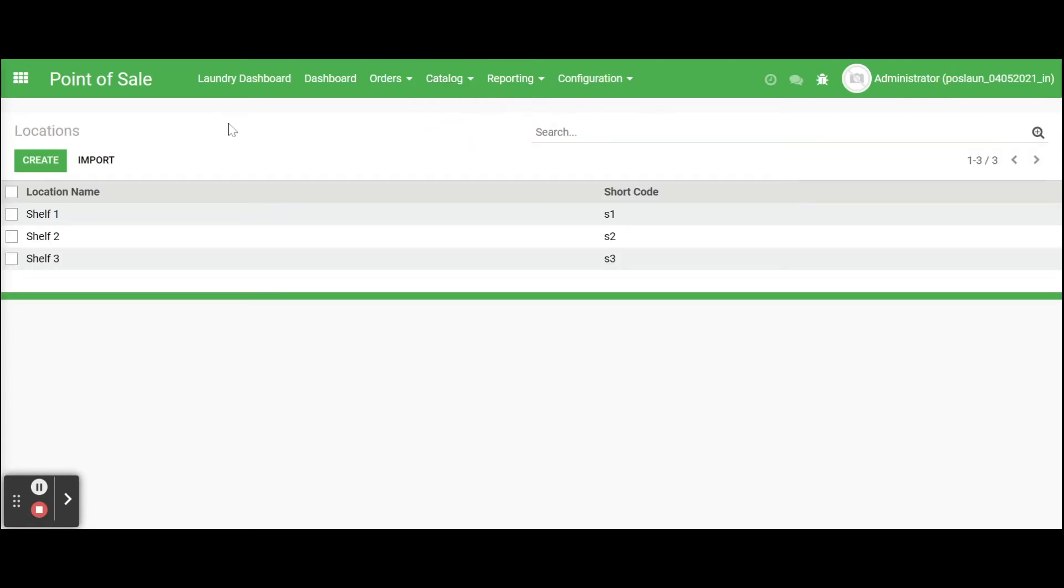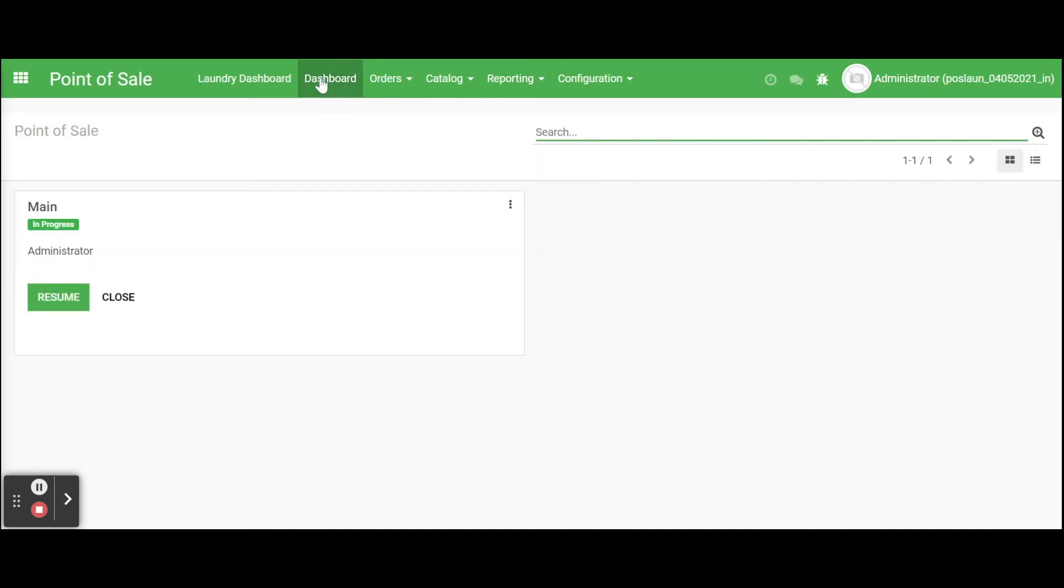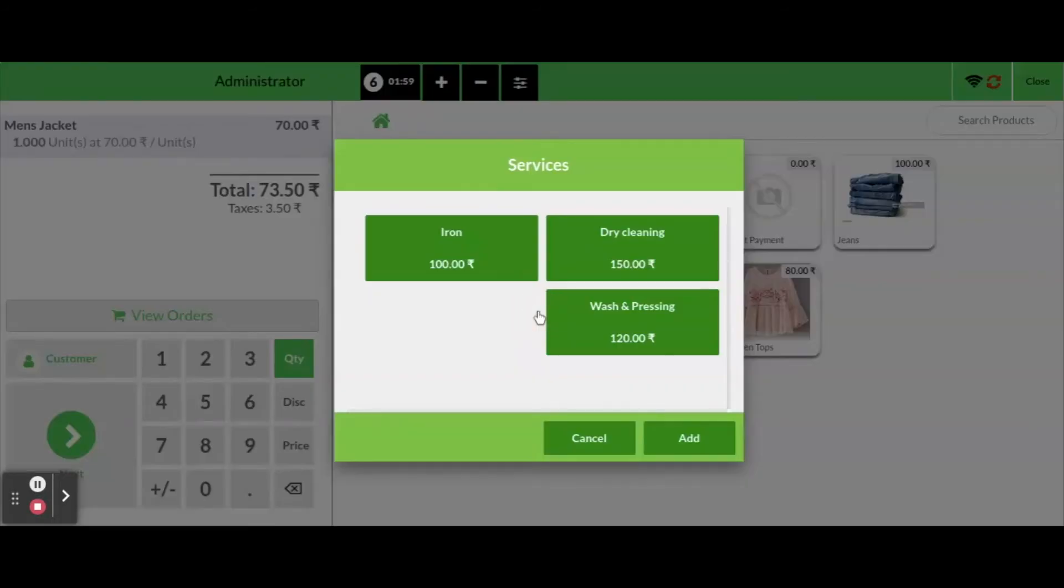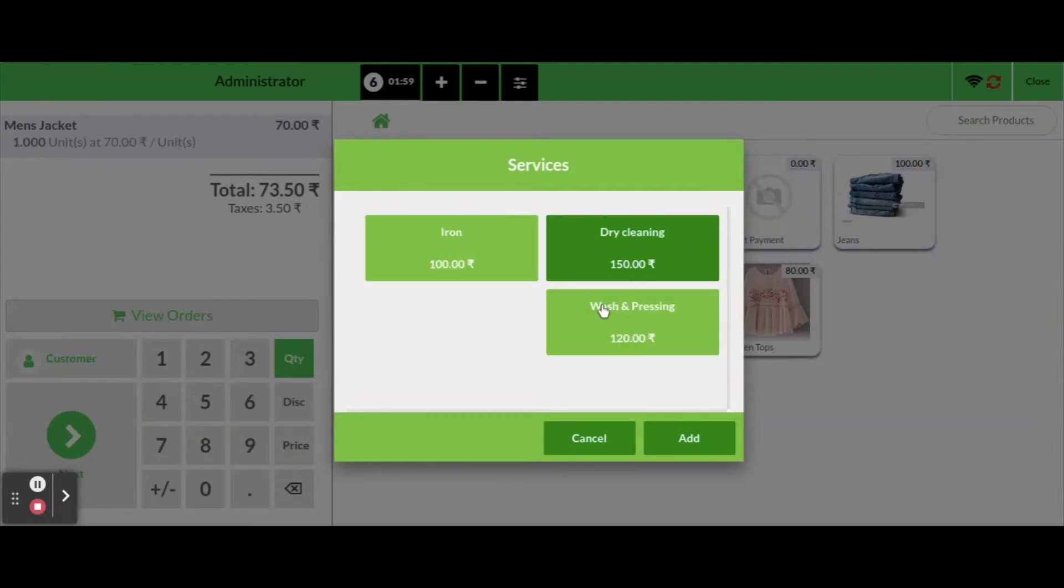Now going with laundry management workflow. Go to point of sale module, click on dashboard and open a session. Click on laundry service product then will show a popup showing services and its price.